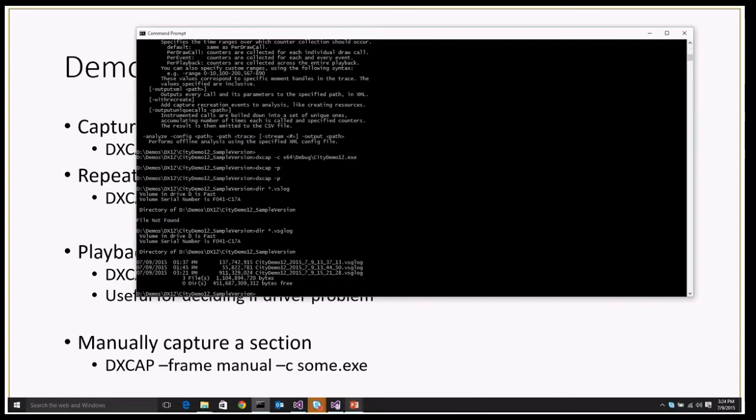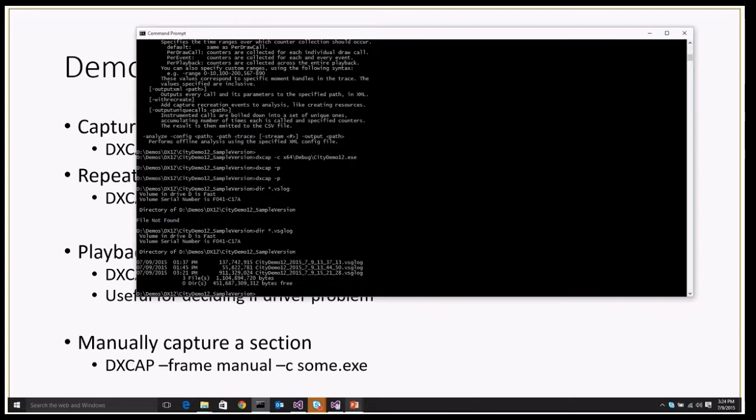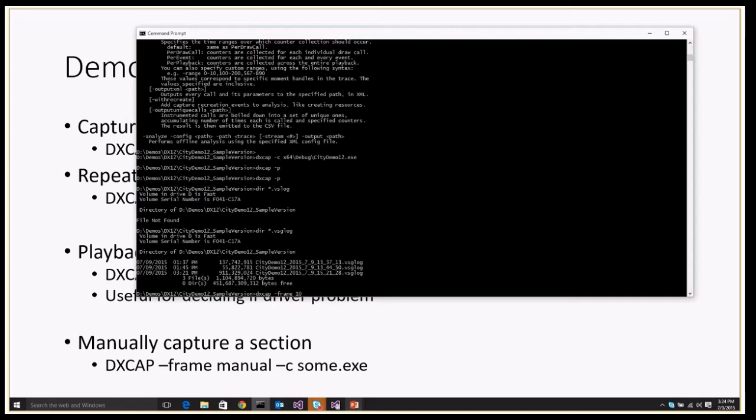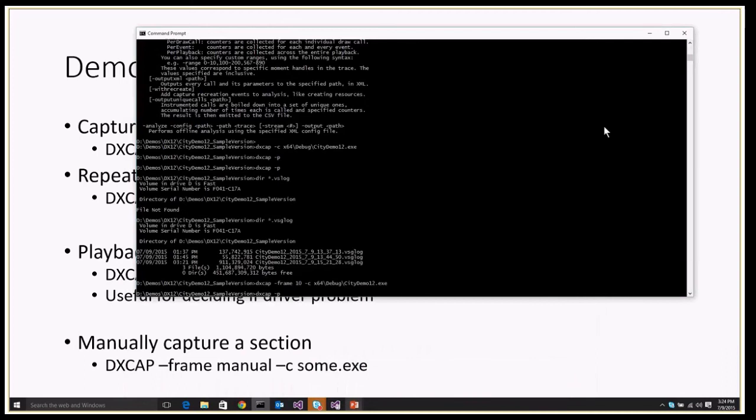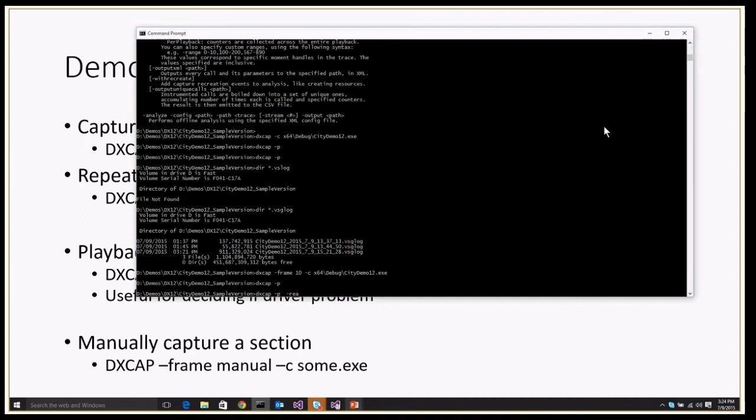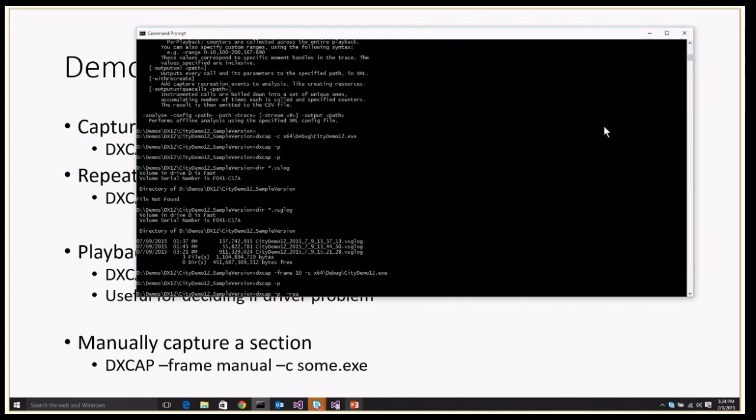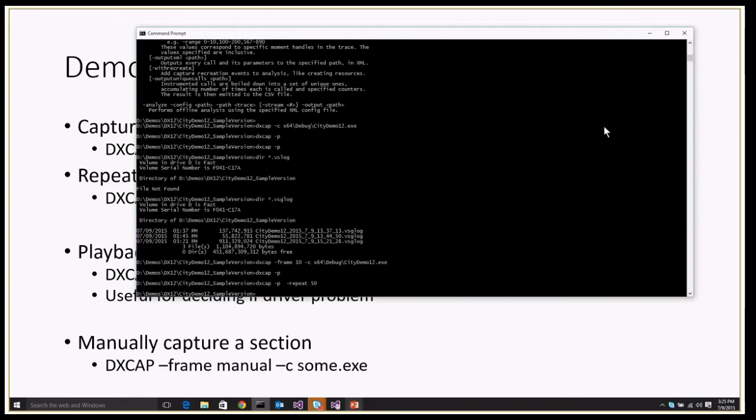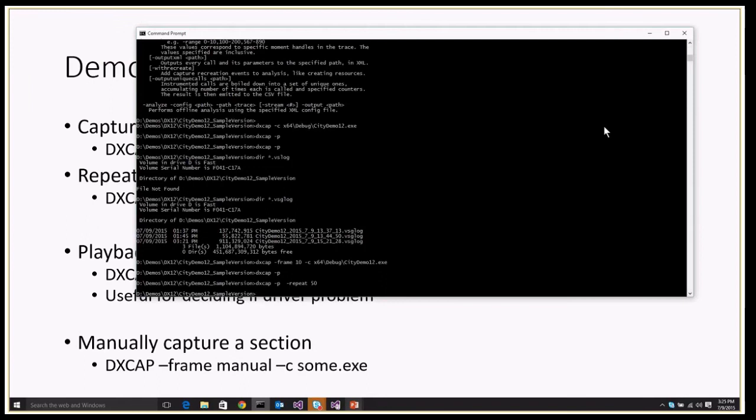The larger traces get really big, so one of the things you might want to do is capture a specific frame or a specific set of frames, or repeat that frame several times. Let me show you a couple of these. If I do DXCAP frame 10, it'll go until frame 10. When I play it, you'll see just one frame. Since it's only one frame, I want to do a repeat—let's say 50 times. So it plays that same frame over and over again 50 times. For debugging, this is awesome because I can actually hook up a debugger to this executable and watch these API calls come by.